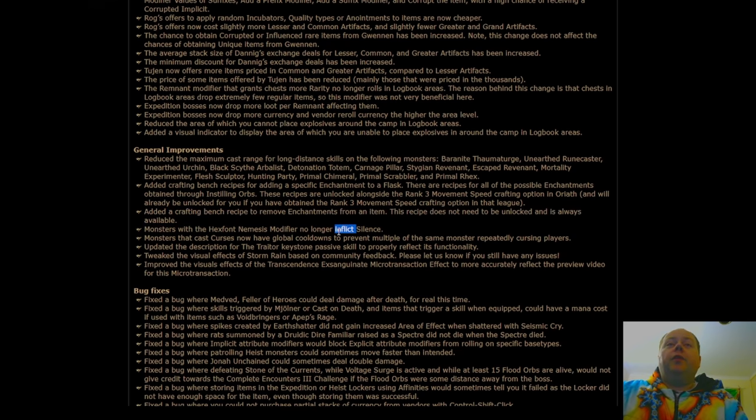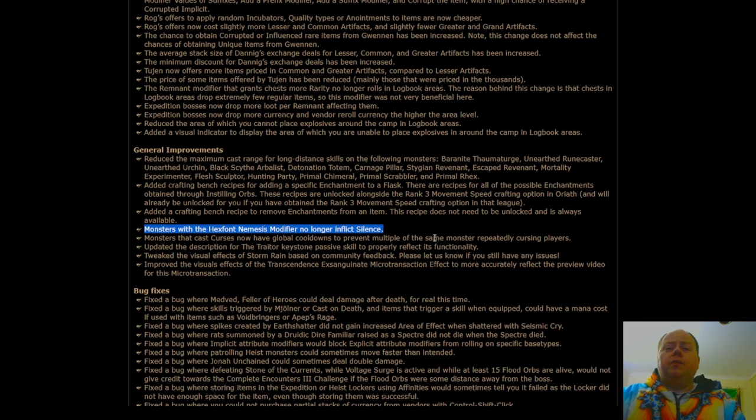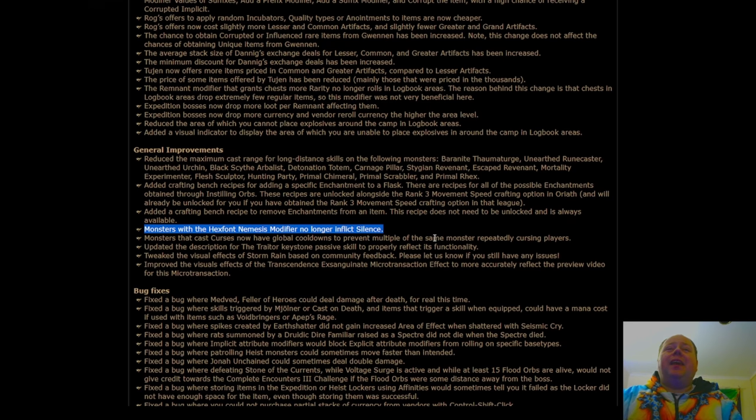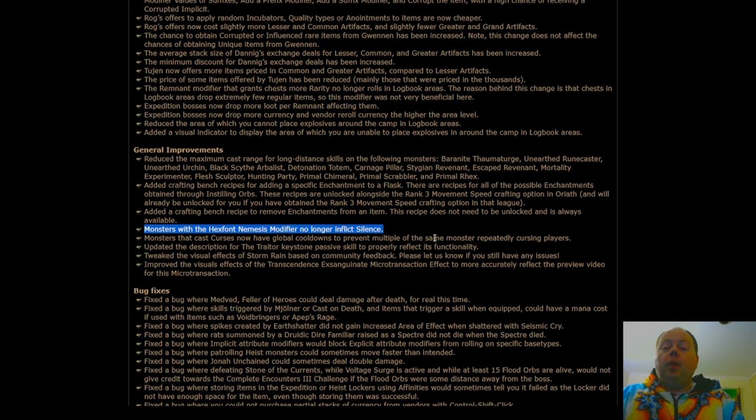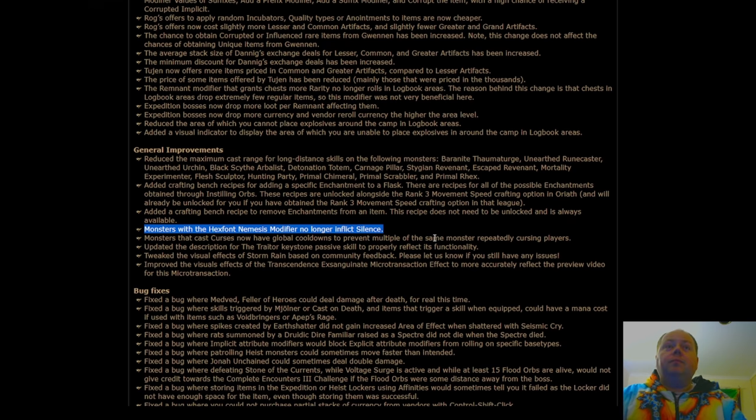Monsters with Hex Font no longer have inflicted silence. So this is going to basically remove most of the benefit of jewels that have the vile implicit you cannot be cursed with silence. This is going to mean that other Hexes that come from these monsters will be slightly more common. So this is going to be a very minor net nerf to melee characters, and a considerable net buff to casters.